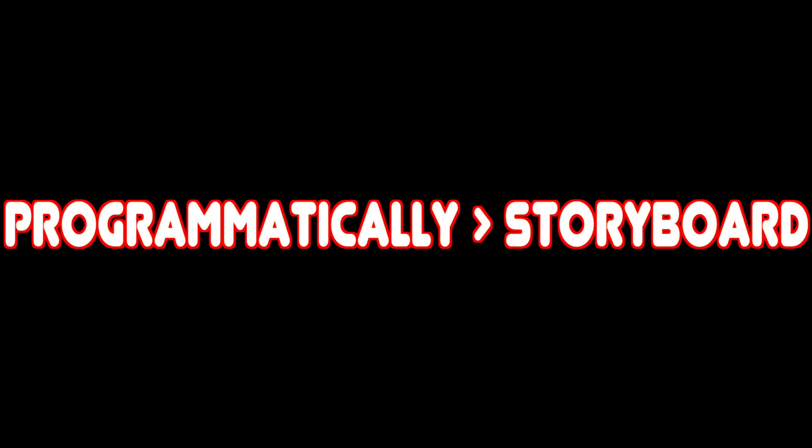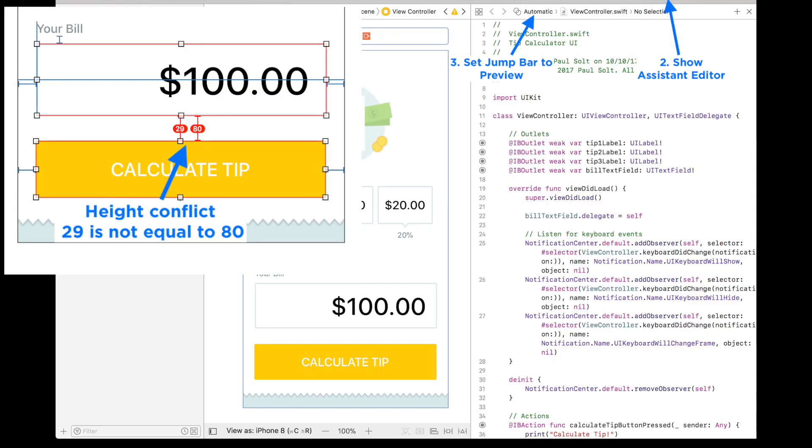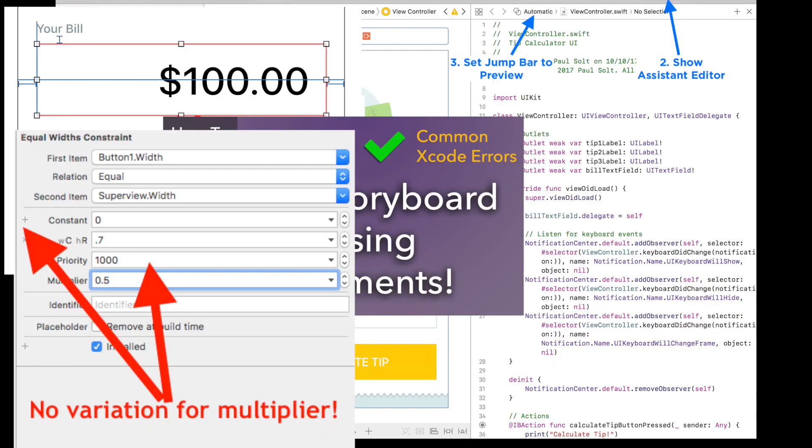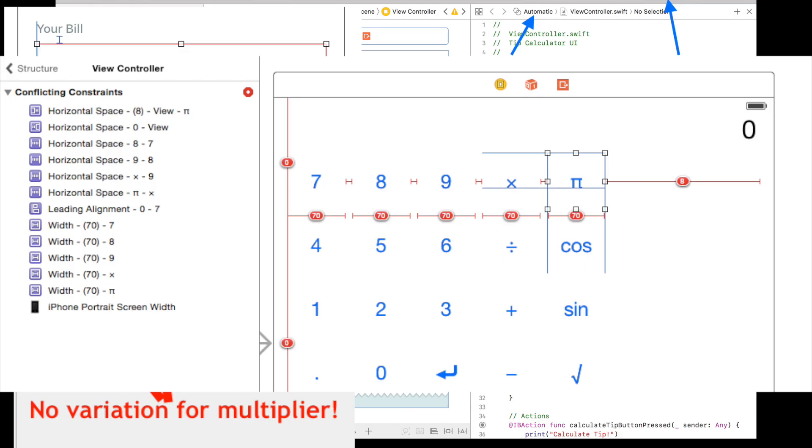Alright, just letting you know, I think creating apps programmatically is so much better than storyboard. So yeah, changed my mind.